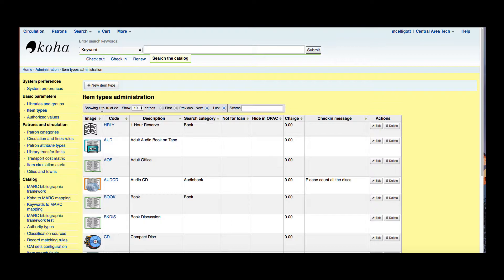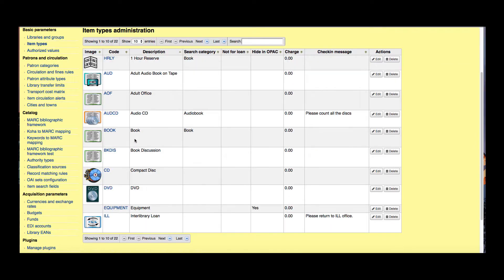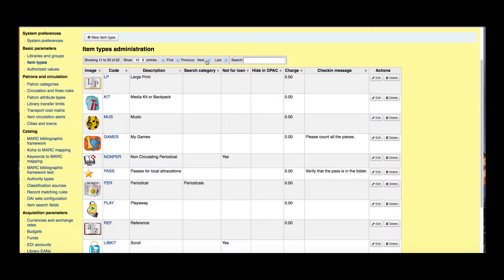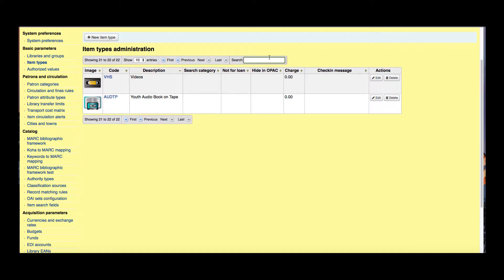It says that I have 22 item types and it's going to show the first 10. I can go ahead and change that if I wanted to. I could page over to my other item types here as well as search for an item type in this search bar. I'm going to go right here and click this plus new item type.